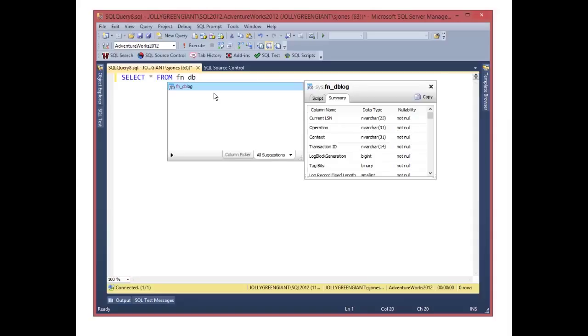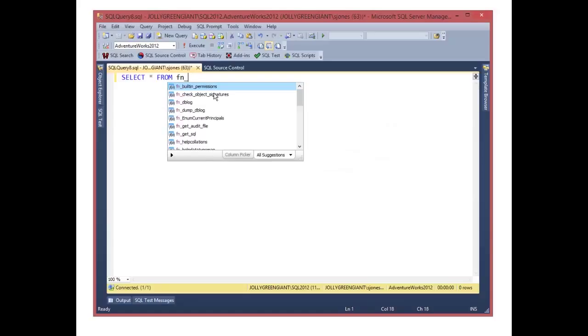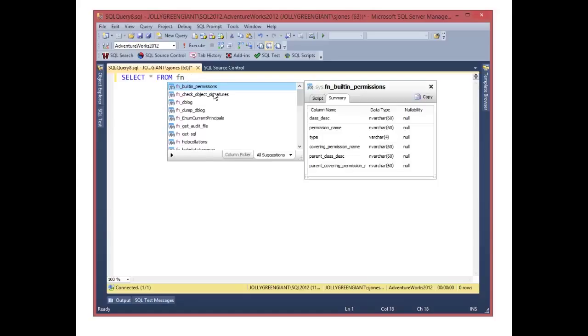in this case, I wanted to query the log. I can get some information about what functions are available for me here, and then more information about what's being returned by these functions over in the pop-up.